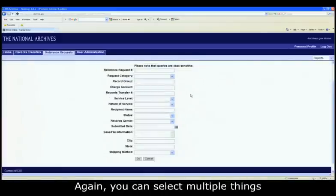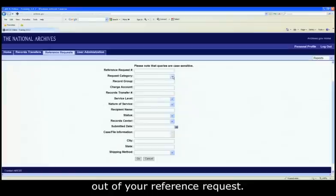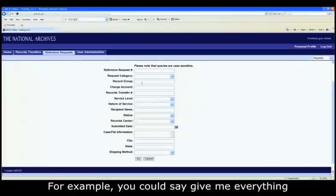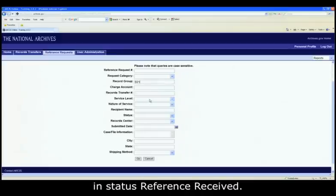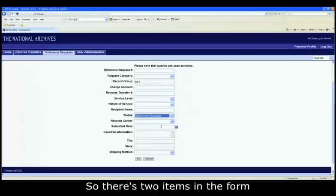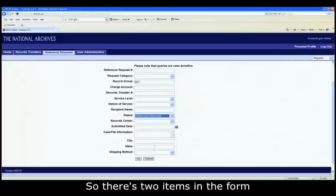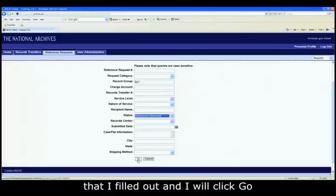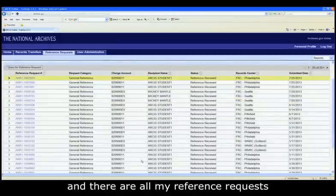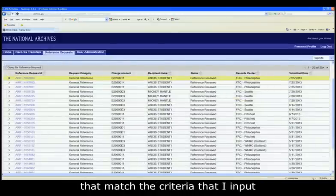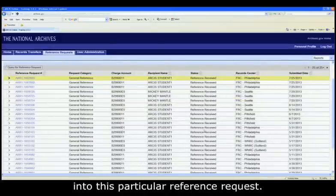Again, you can select multiple things out of your reference request. For example, you could say give me everything that's in B21 that is in status Reference Received. So there's two items in the form that I filled out and I will click go.